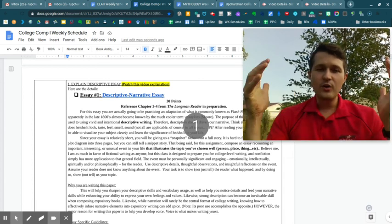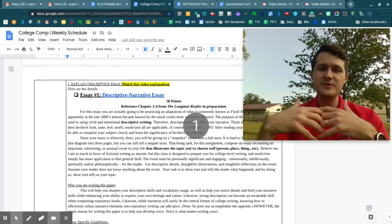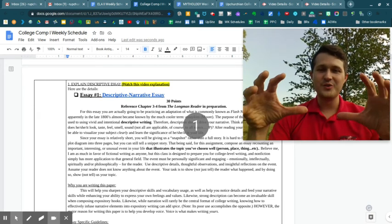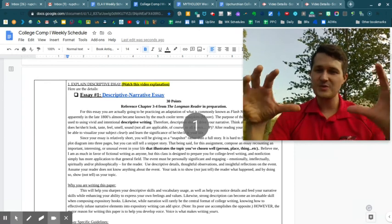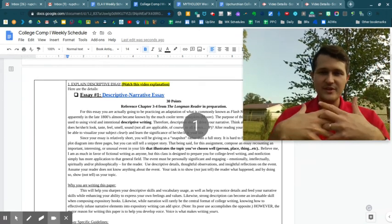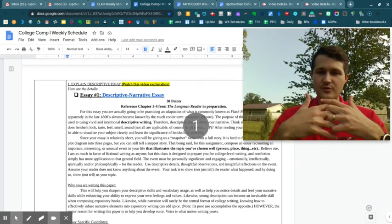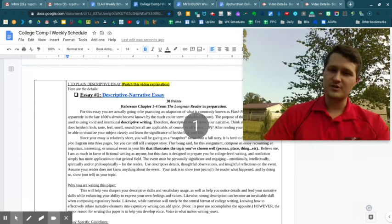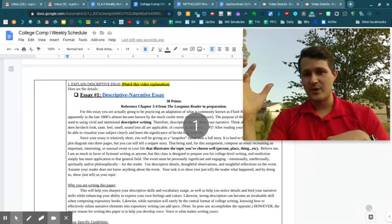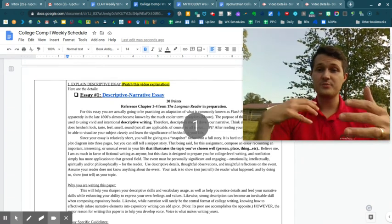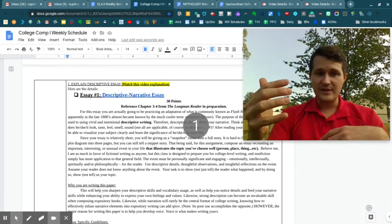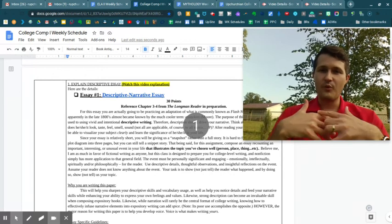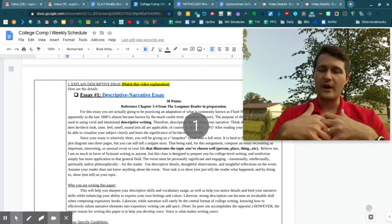All right, welcome to the descriptive narrative essay. So basically what we're doing with this, we're taking two different types of essays that feed so well into each other and we're combining them. Sometimes you write descriptive essays, sometimes you write narrative essays. We're going to write one that is a descriptive narrative essay. This is one of my favorite forms of creative writing.